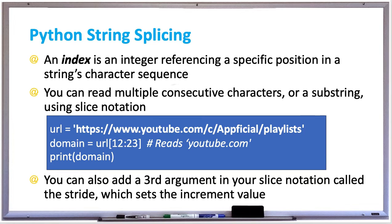We'll try this out in PyCharm and see an example of this. And also you can add a third argument in your slice notation called the stride, which sets the increment value.